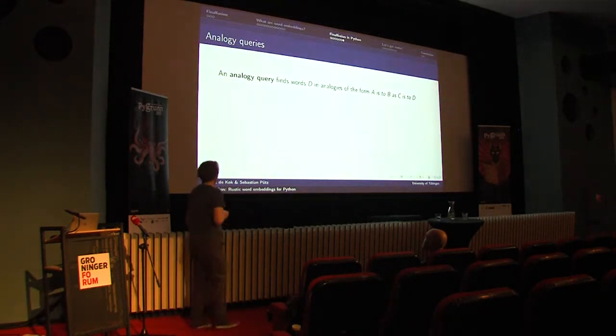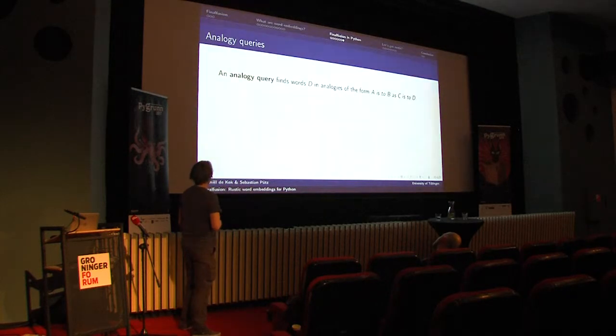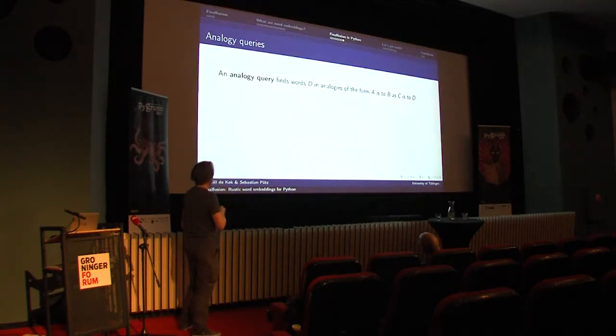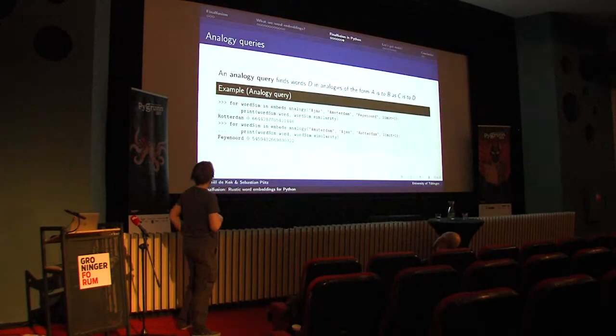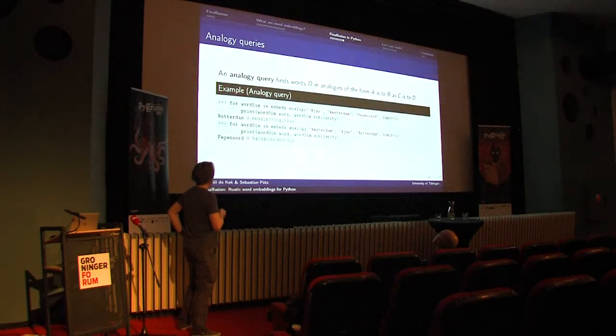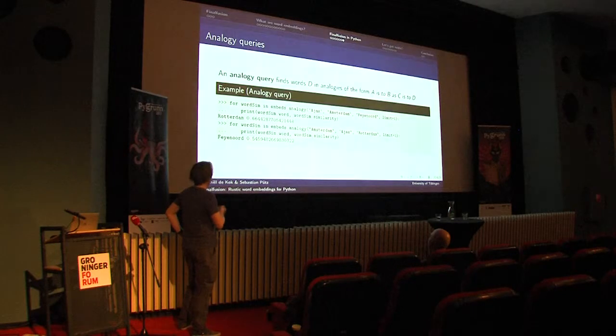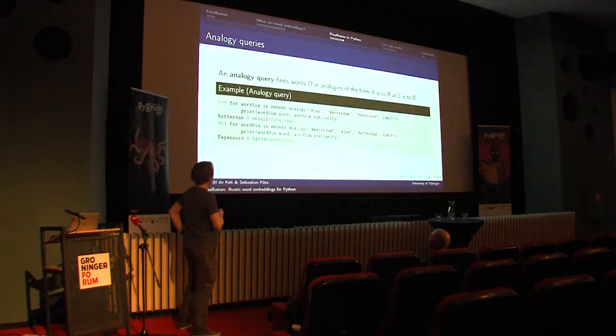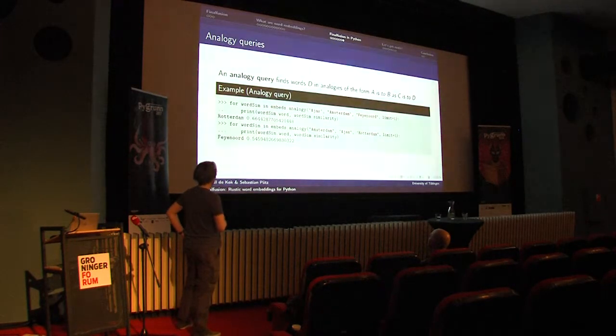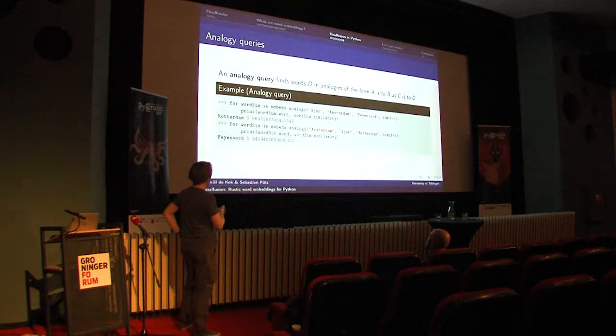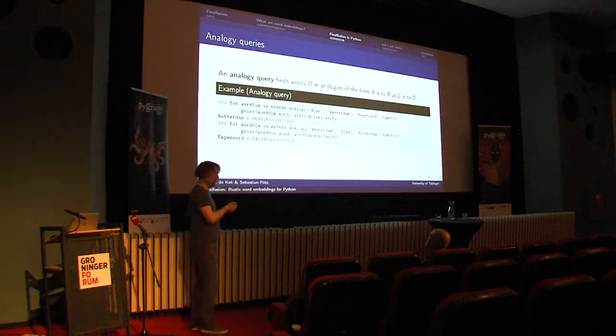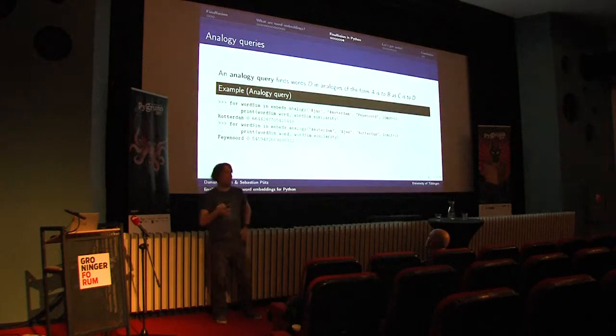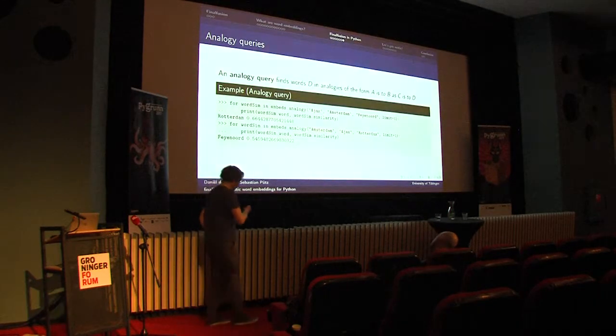Another type of query that you actually don't do that often, but people do always in demonstrations, are analogy queries where you find words D in analogies of the form A is to B as C is to D. For example, we could query Ajax is to Amsterdam, what Feyenoord is to whatever. When we do that query, I'm only interested in the best result, because I think Feyenoord fans would be upset if this returned Amsterdam as well, so I would just show the first result, which is indeed Rotterdam. Similarly, if we ask, Amsterdam is to Ajax, what Rotterdam is to, it will return Feyenoord. That type of query tells us a bit about how consistent the underlying vector space is in terms of linear relations.